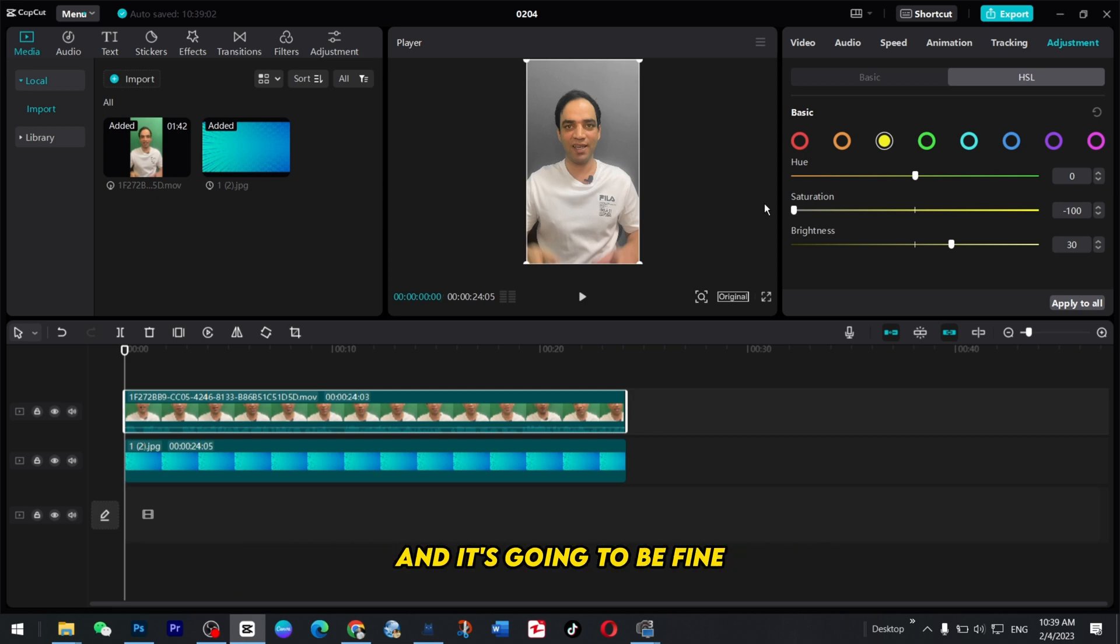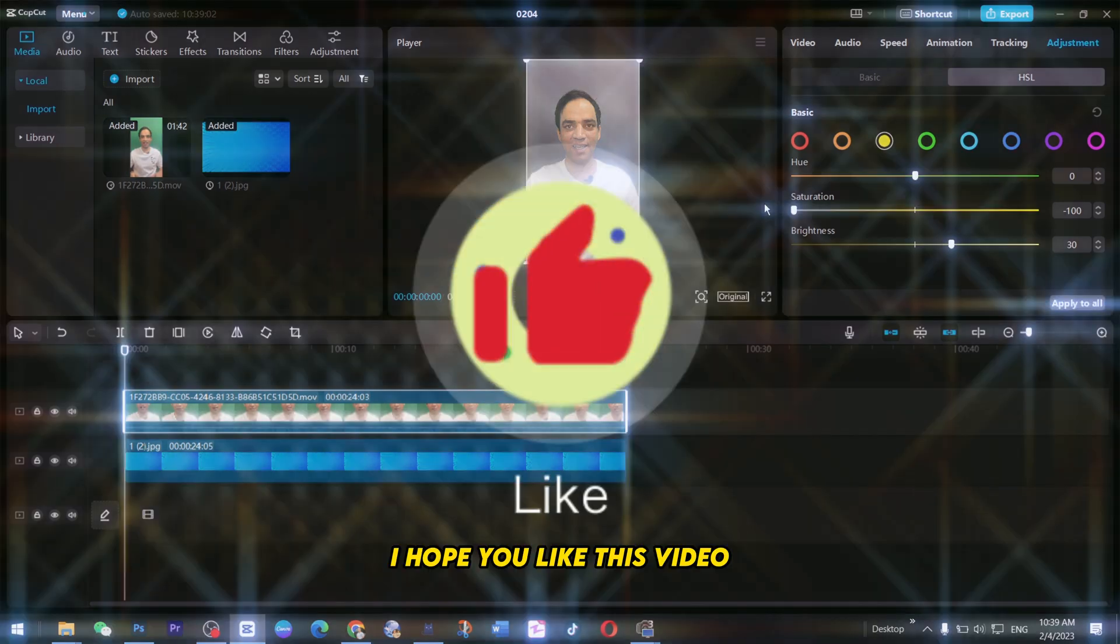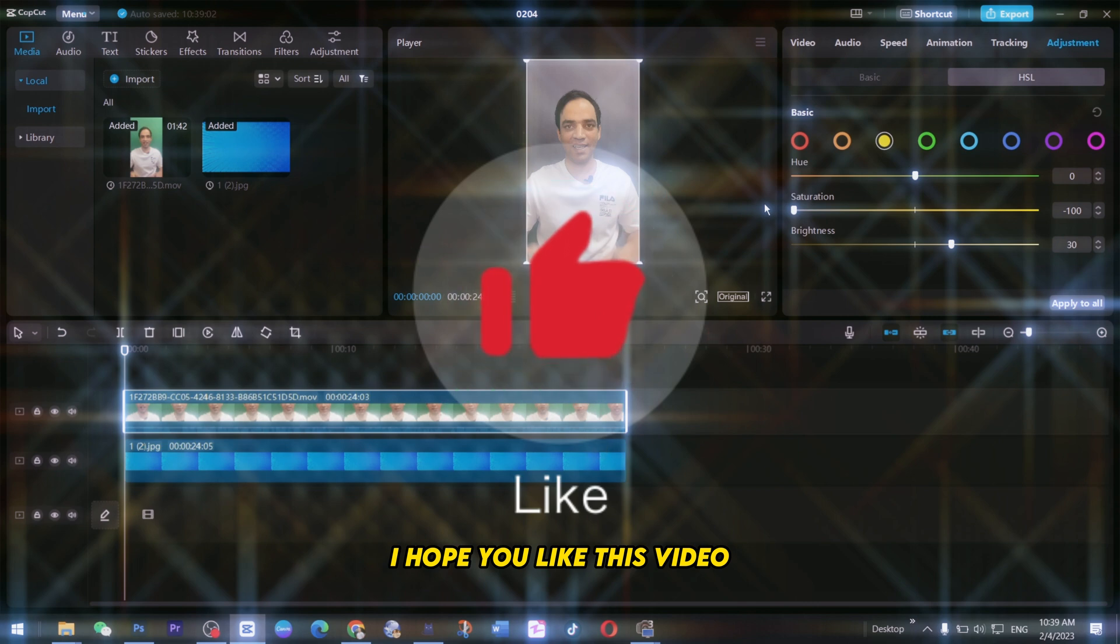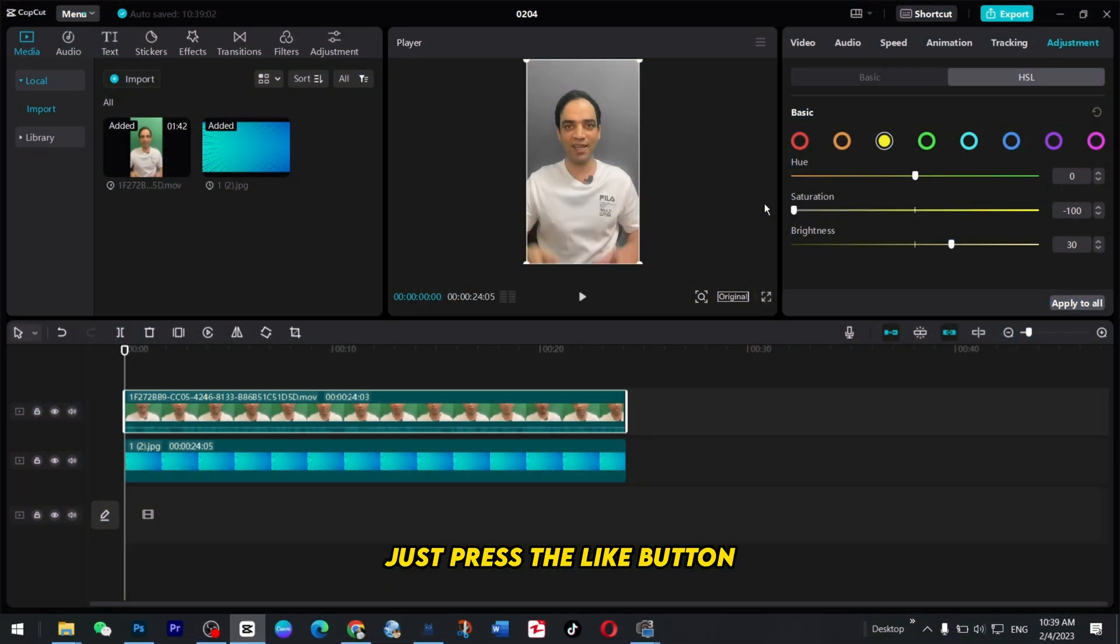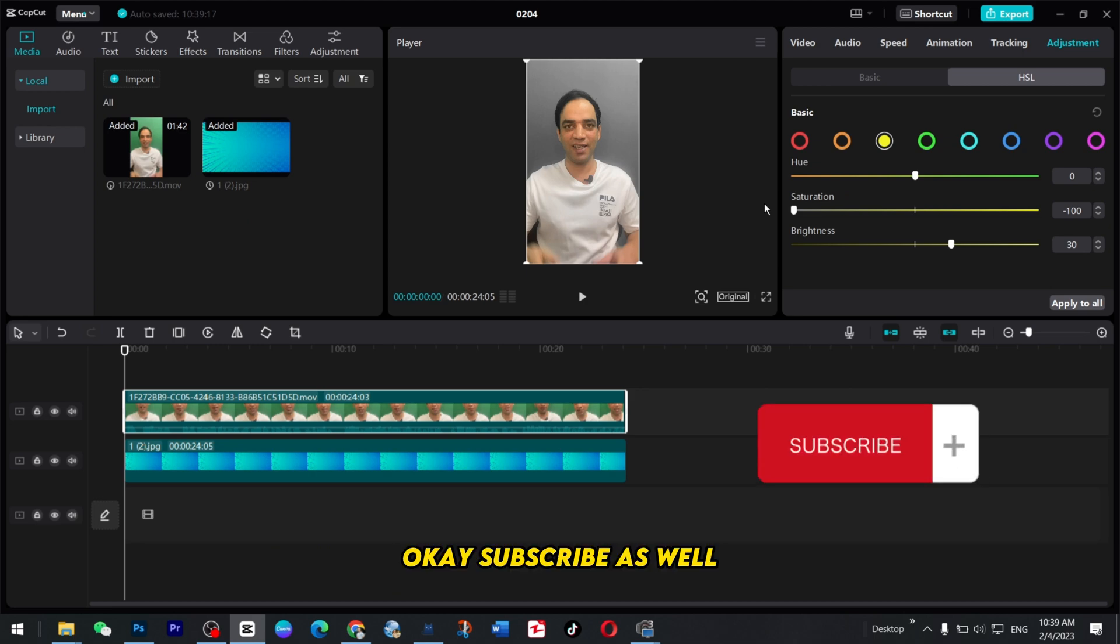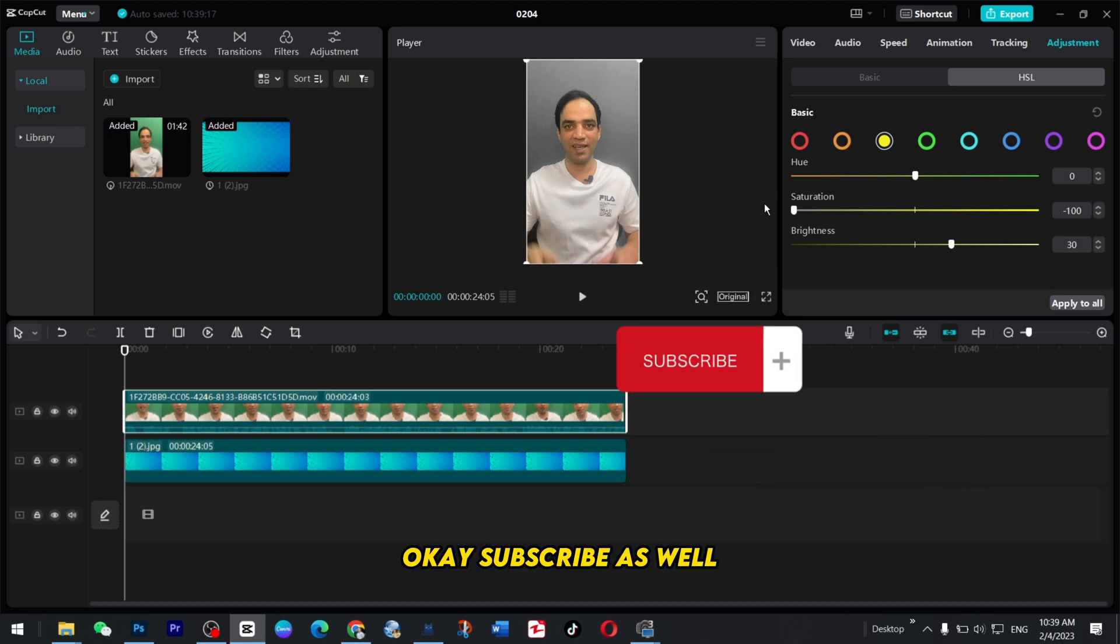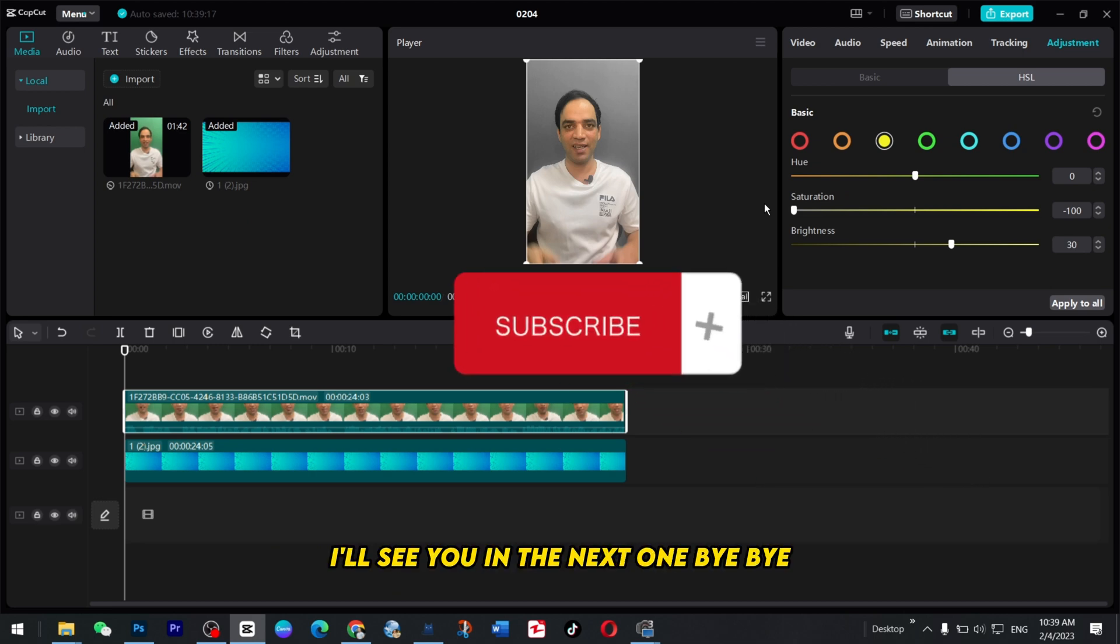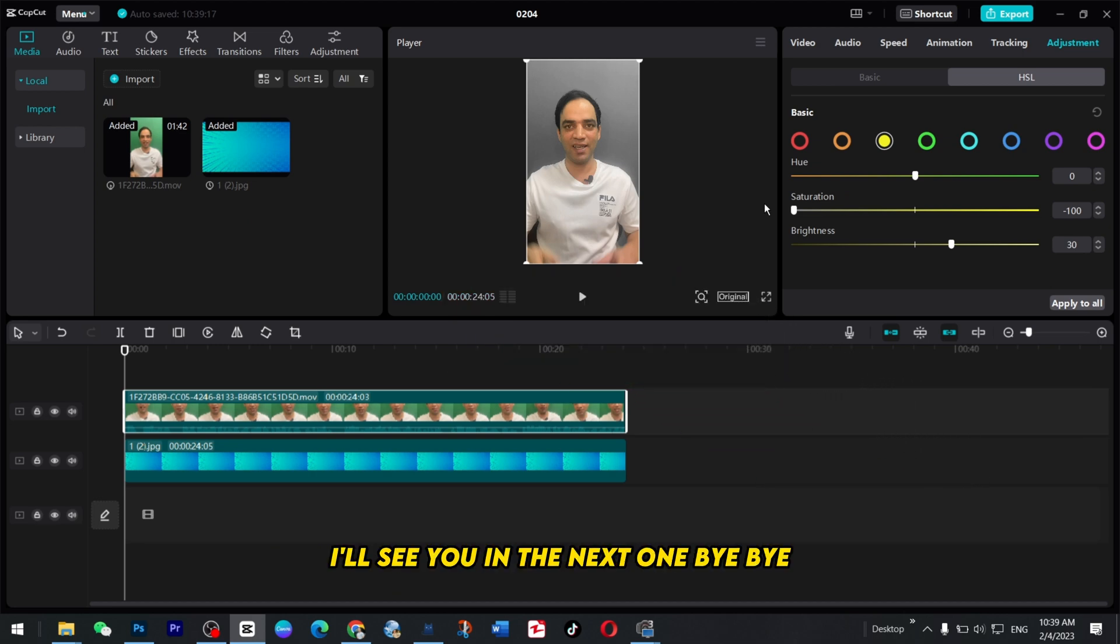I hope you liked this video and if you like just press the like button. You don't press the like button what's the purpose here okay. Subscribe as well, I'll see you in the next one bye bye.